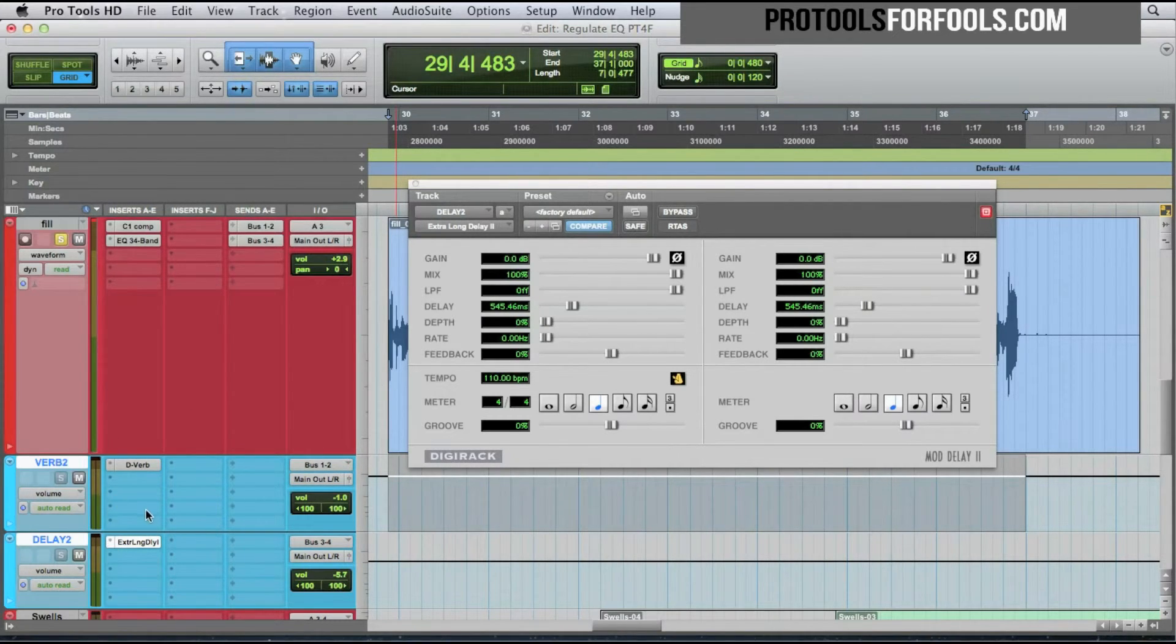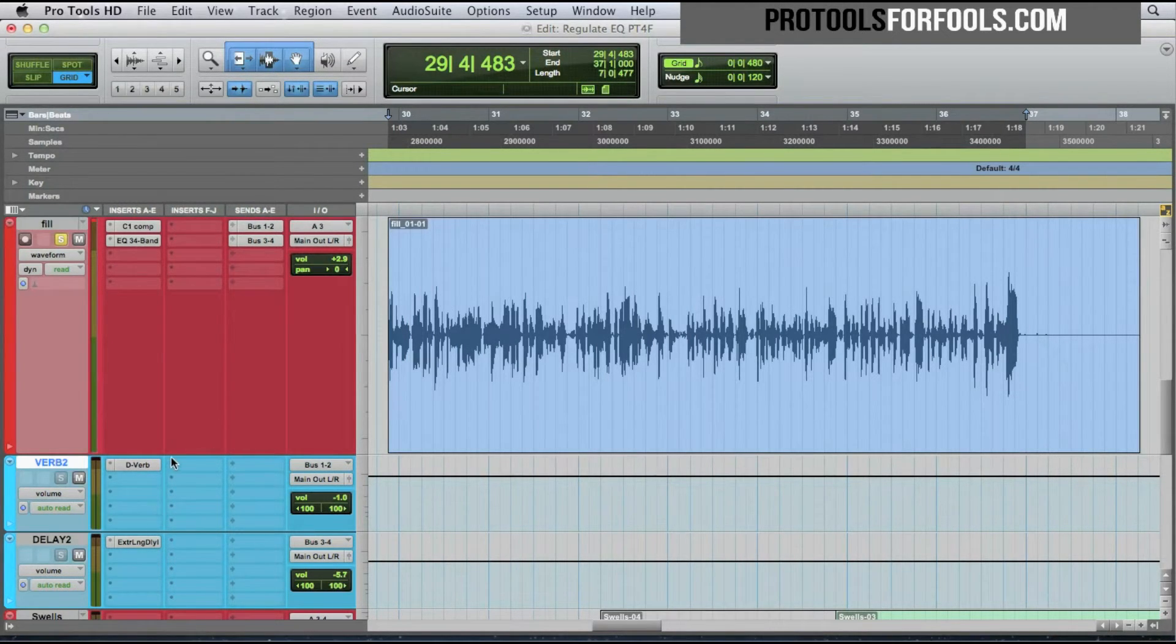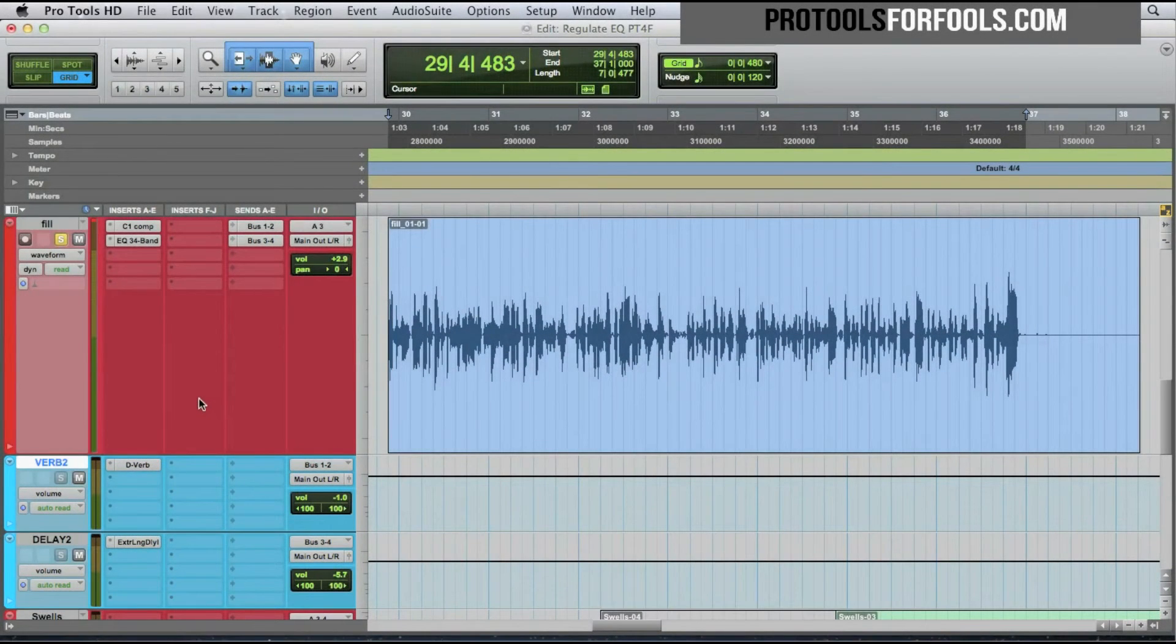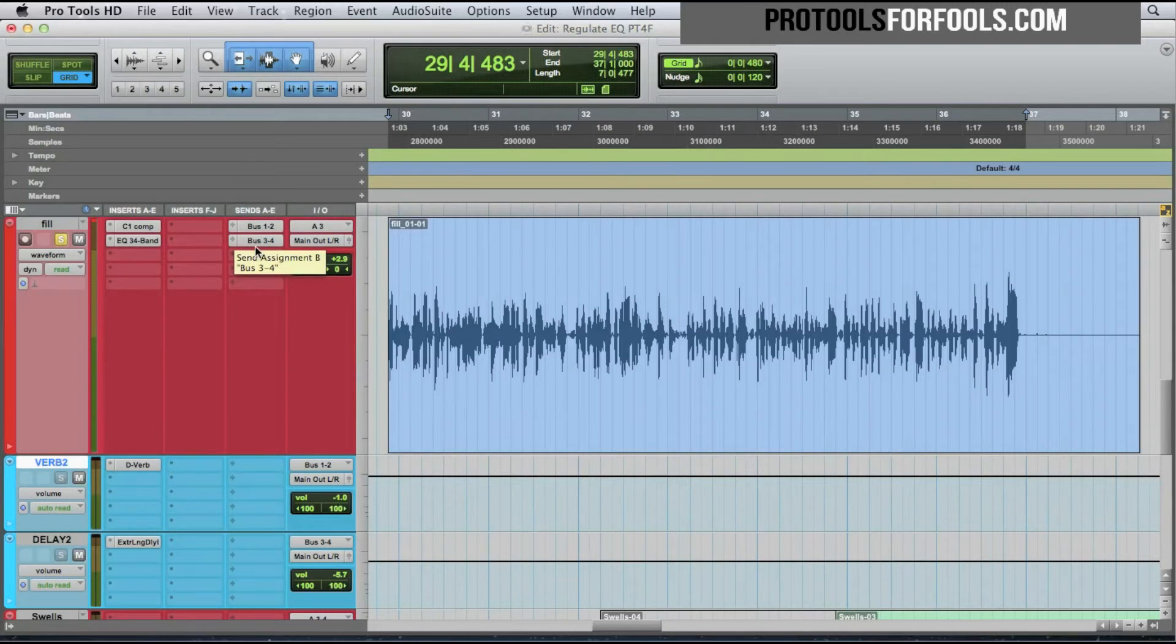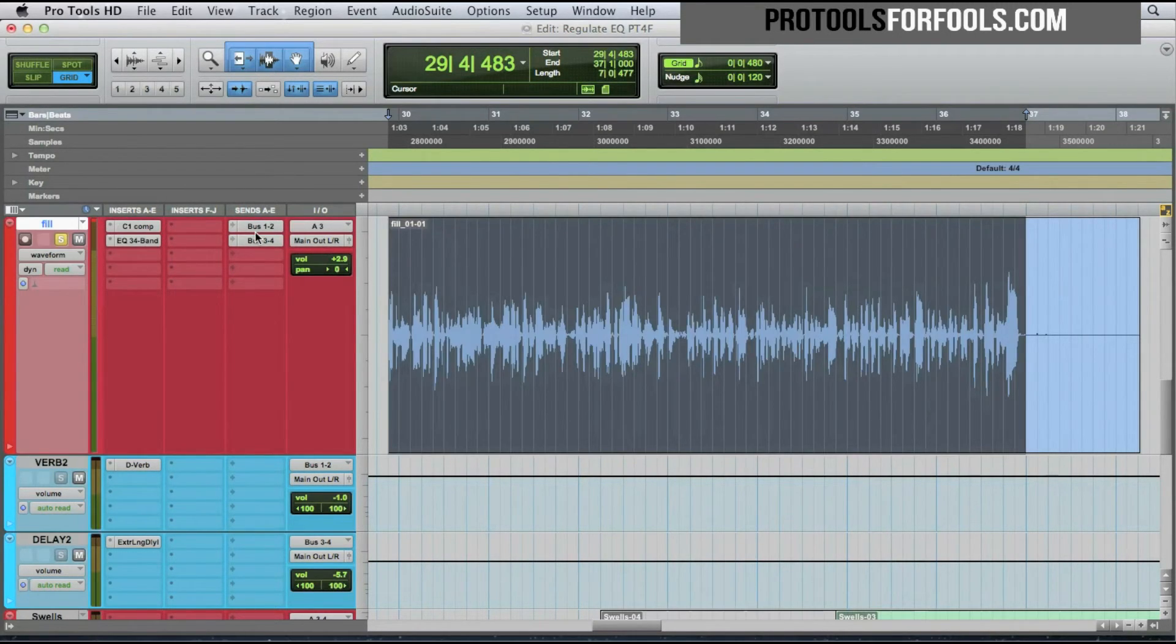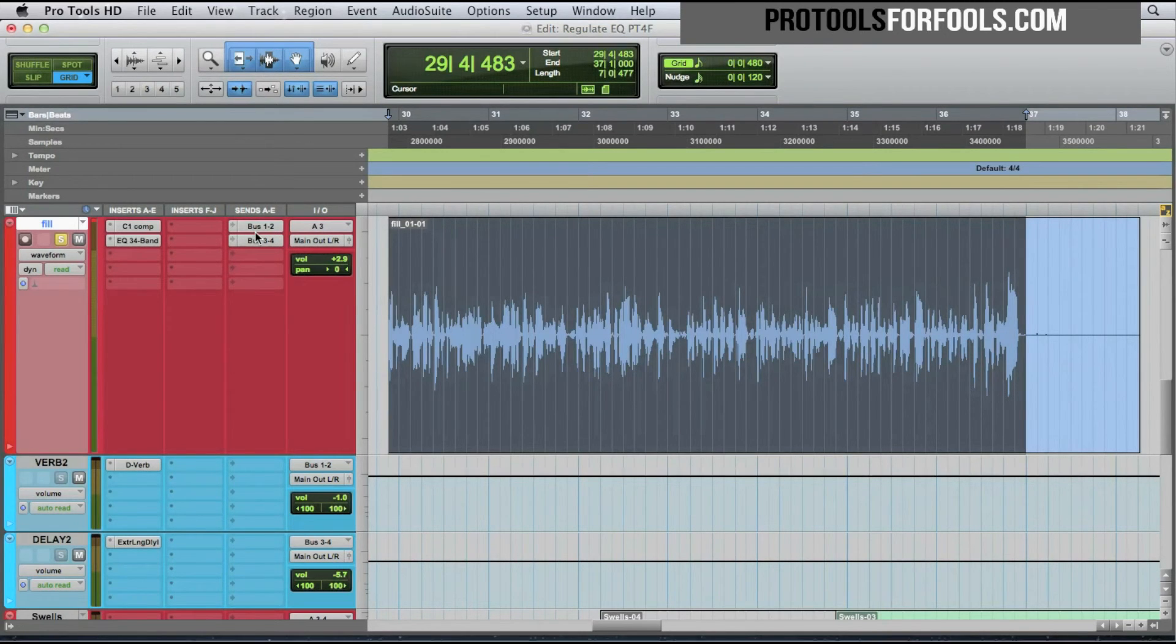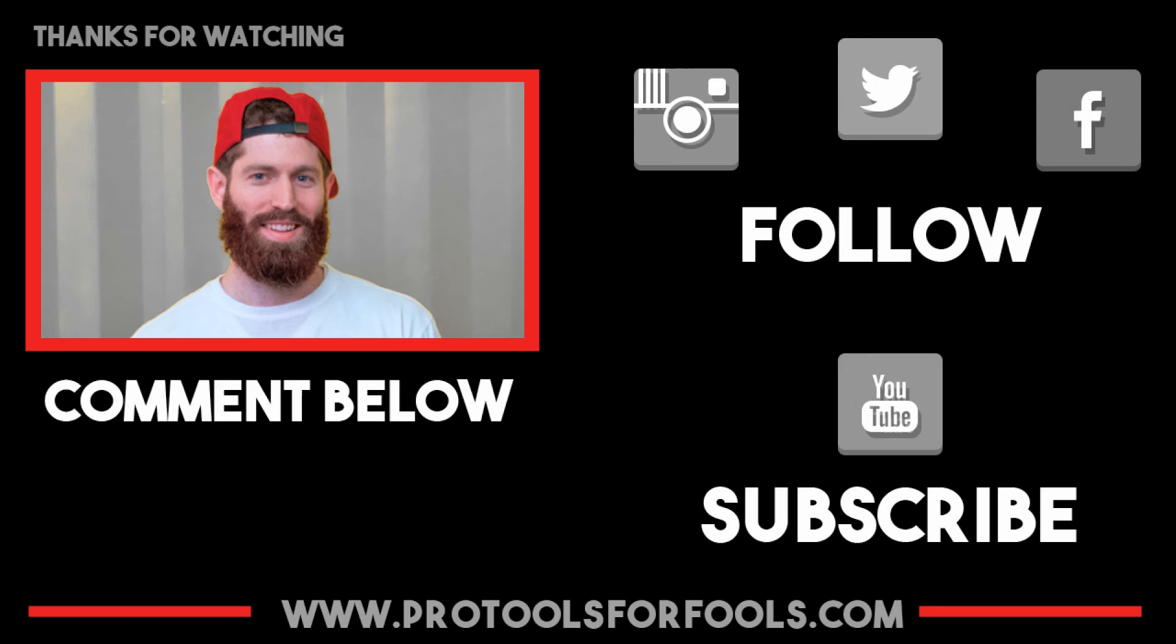So this is what I like to usually set up. It gives me a lot more control over it. Buses and sends is a very simple concept. A bus is just the pathway that we're calling where we're sending the signal. So the signal is going out the main output no matter what. The sends is just giving me an additional place for the sound to go.